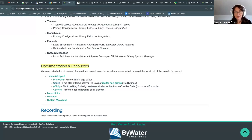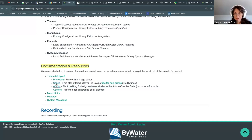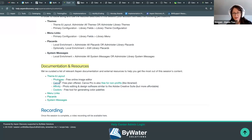Canva is a very easy-to-use, user-friendly, online design program — not software you have to download. You can do it all within your browser. You can create your logo in there, you can create marketing materials in there. If you haven't dabbled in Canva, I highly recommend checking it out.